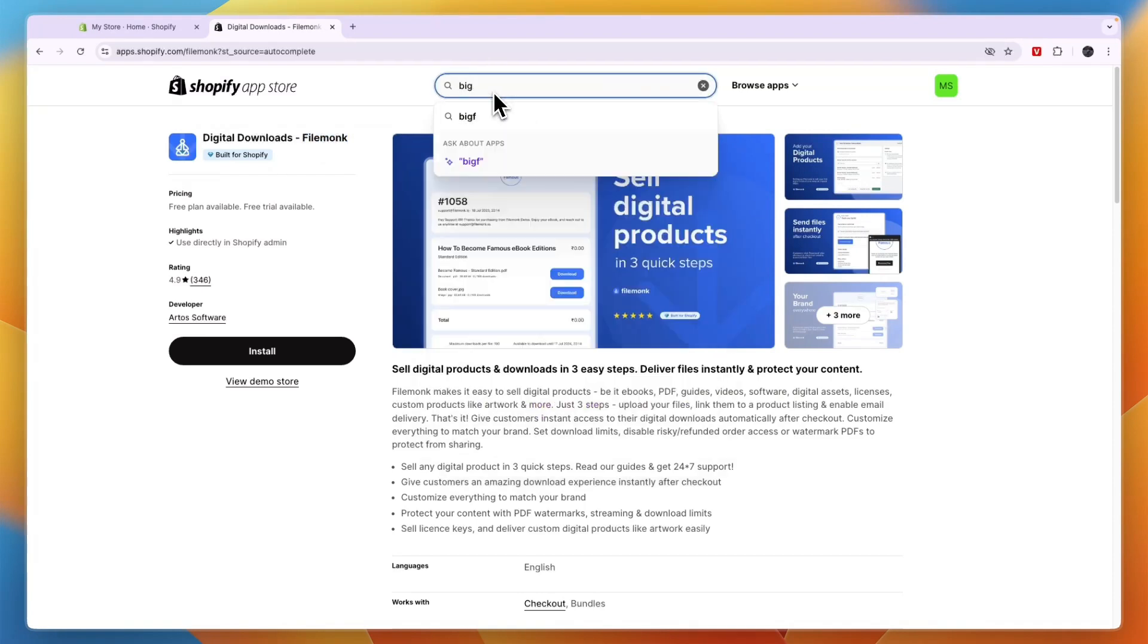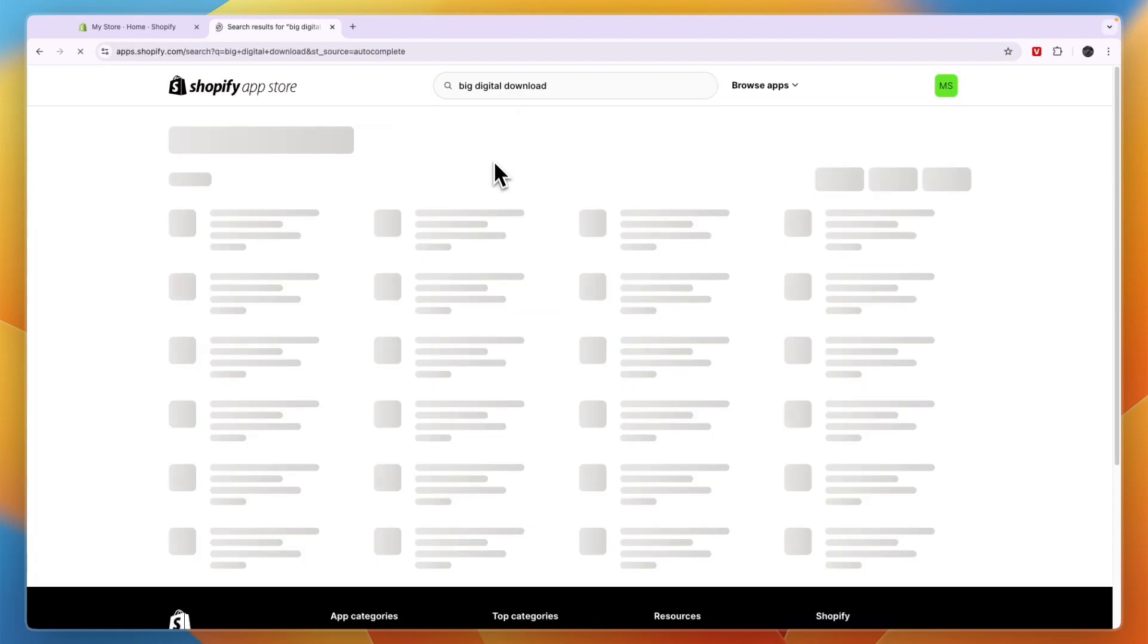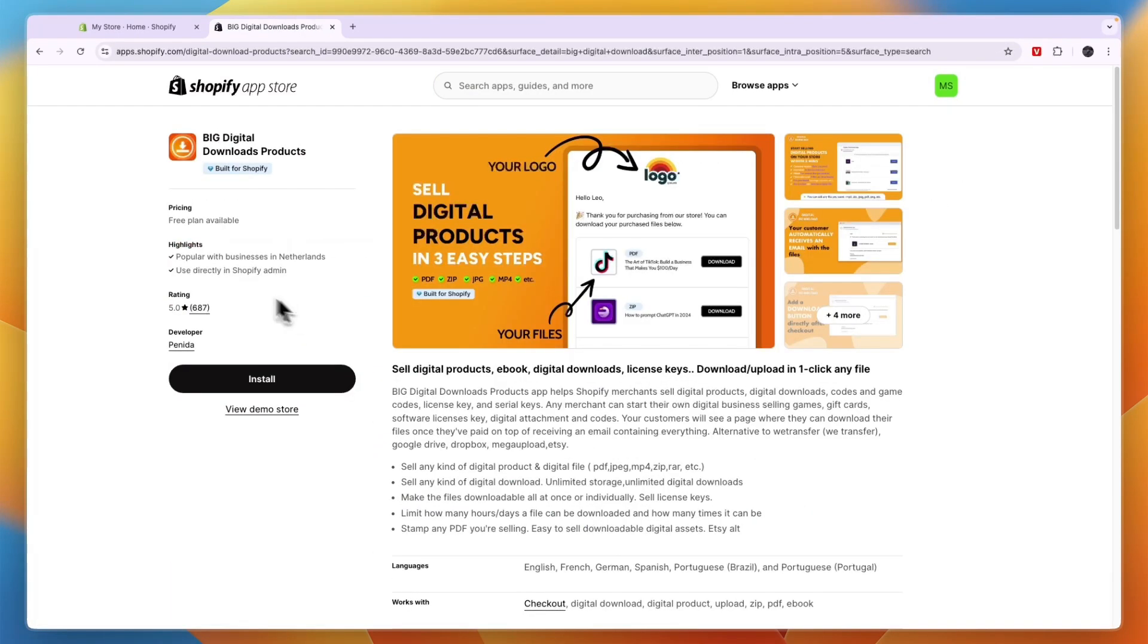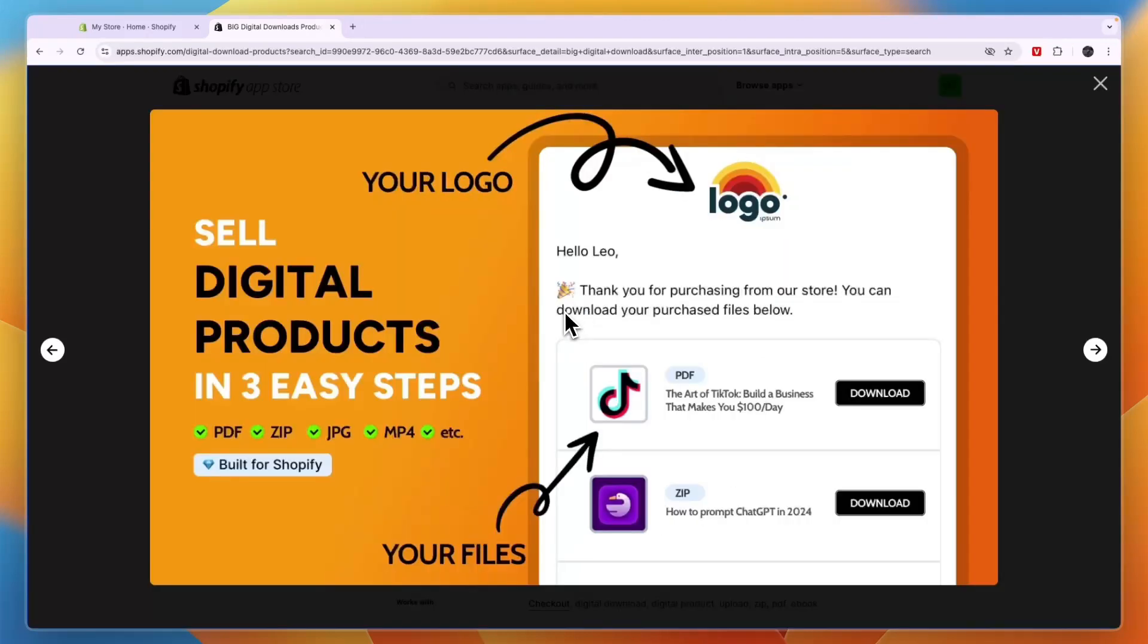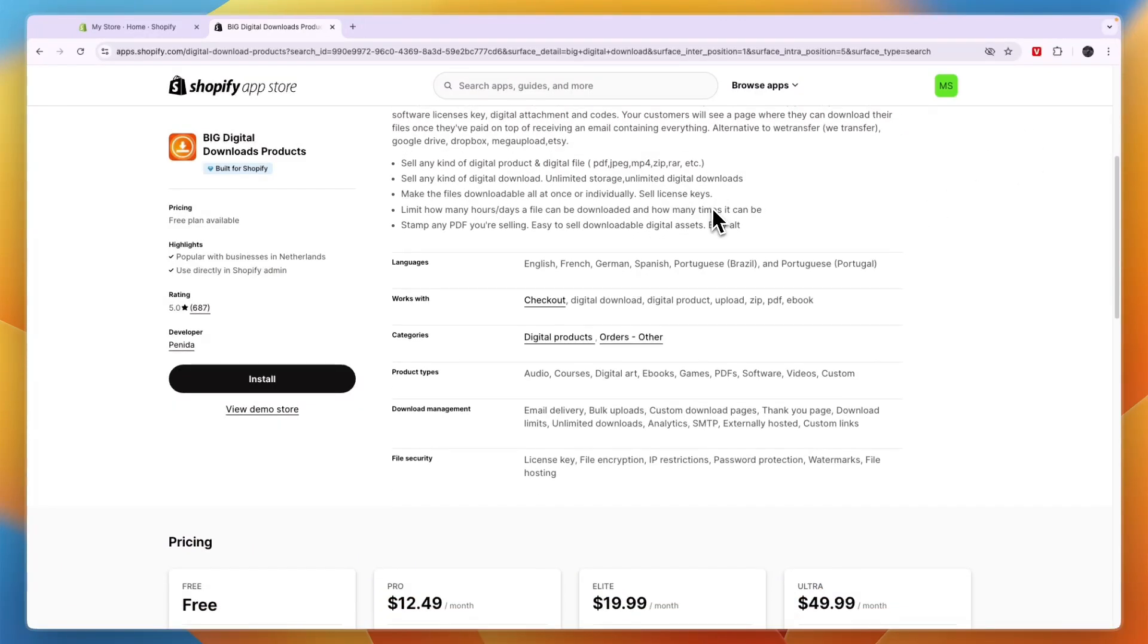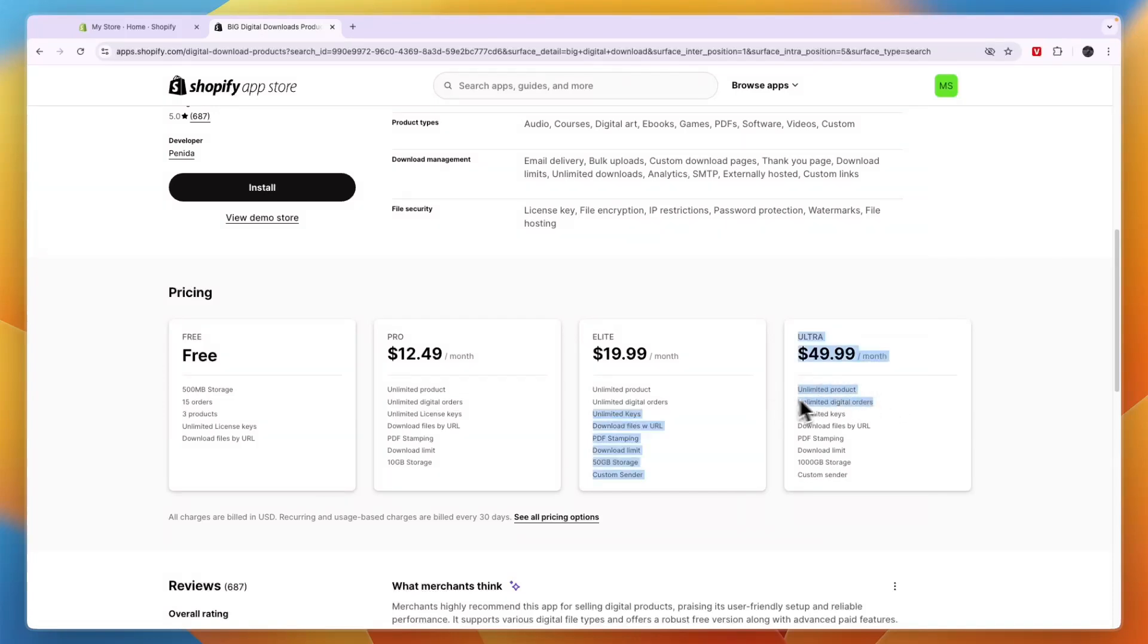Now, if you don't mind paying a subscription, although they do also have a free plan, then I would go with Big Digital Downloads. This one has a perfect score of five stars out of five, and I think this is overall the best option. You can sell digital products, ebooks, digital downloads, license keys, and more. The reason I think this is actually the best option is if you're doing pretty high volume. In the ultra $49.99 per month plan, you can sell unlimited products with unlimited digital orders.